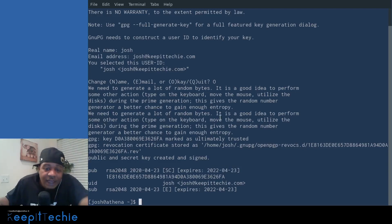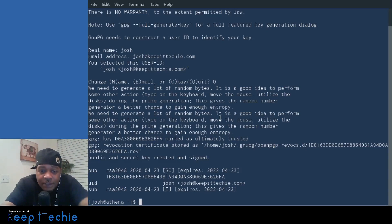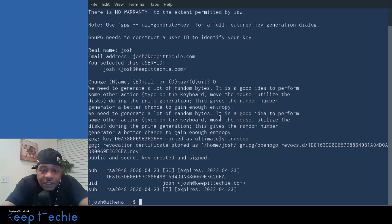Okay, so now that we have a key, I want to show you guys how to actually export that public key so you can send it out to people so you can start sending encrypted email.